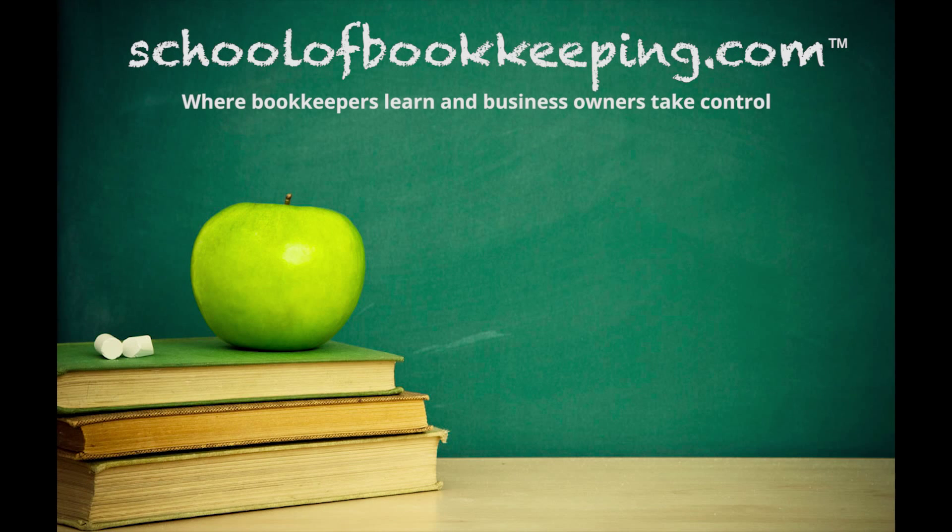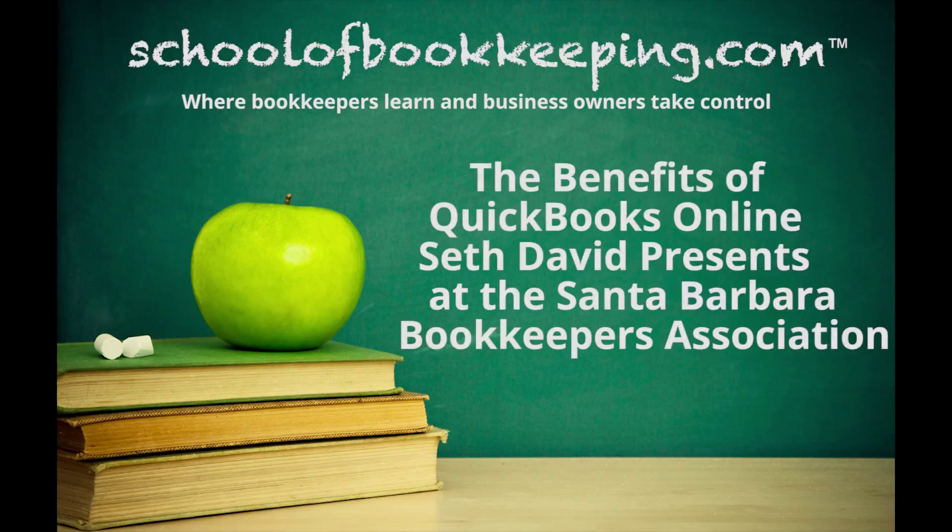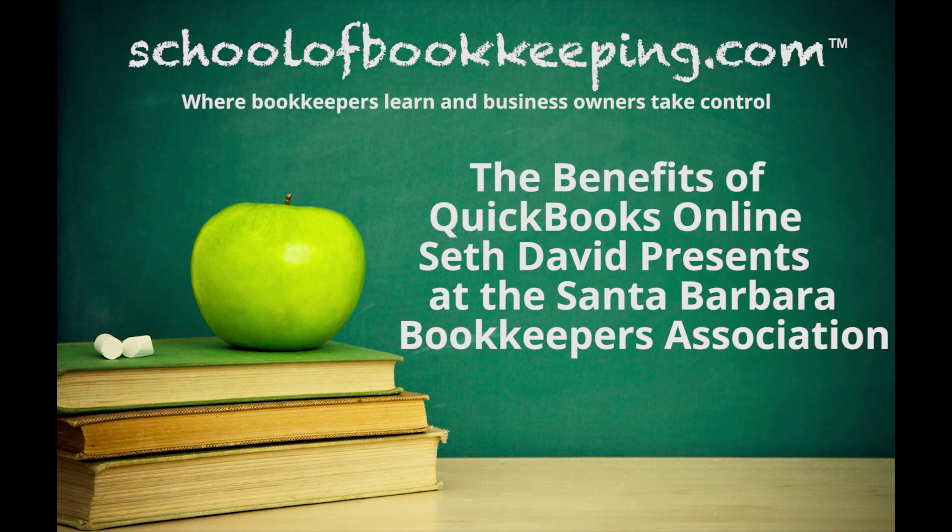Hi, this is Seth David for SchoolofBookkeeping.com, bringing to you a very special presentation on the benefits of QuickBooks Online, where I present at the Santa Barbara Bookkeepers Association.